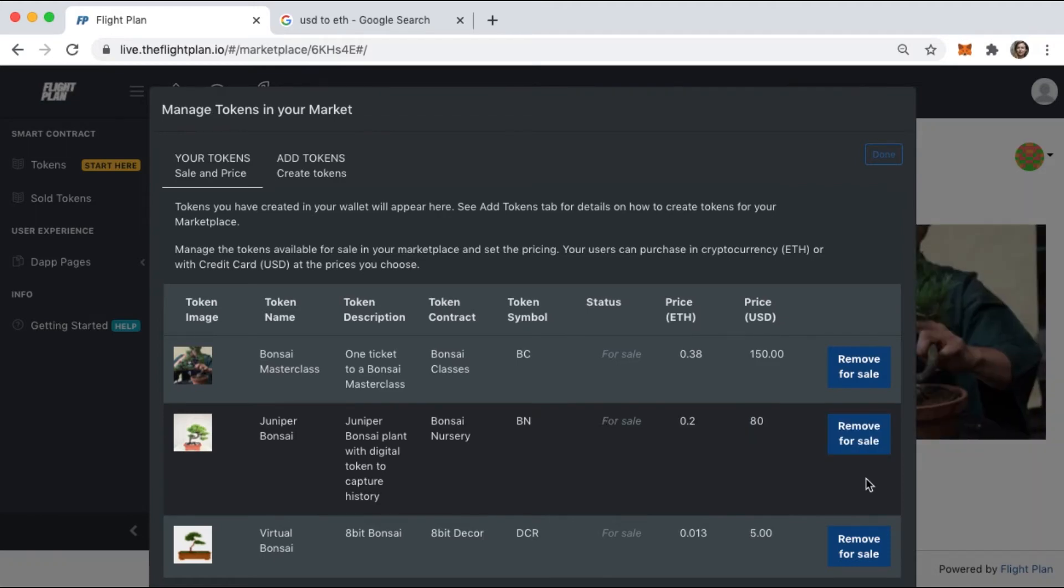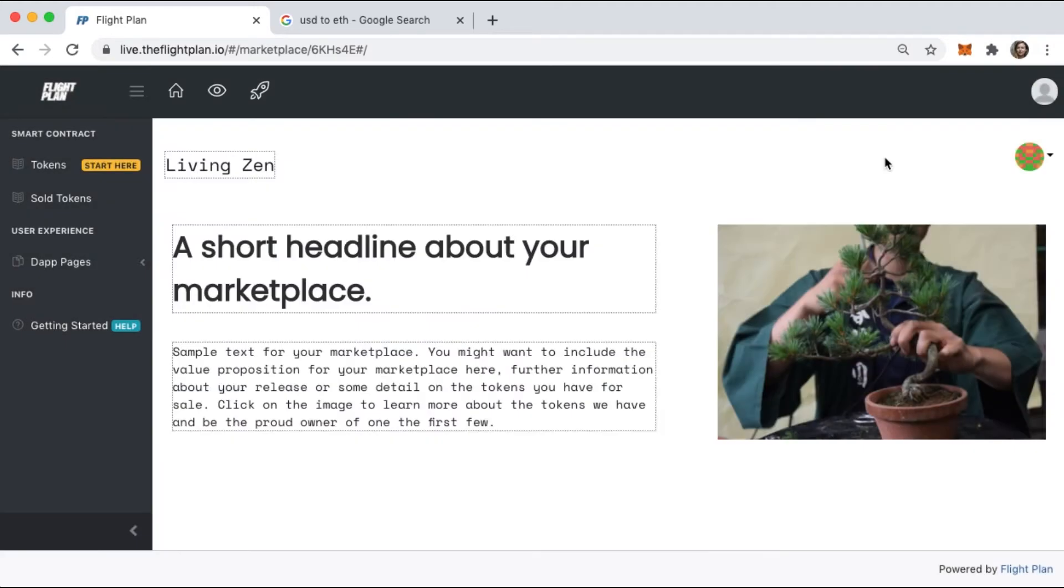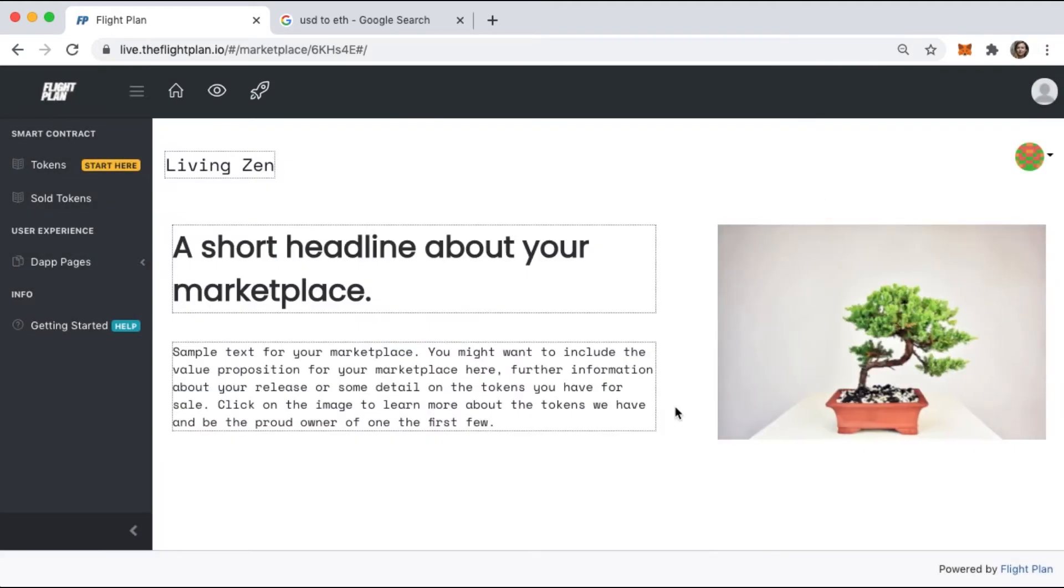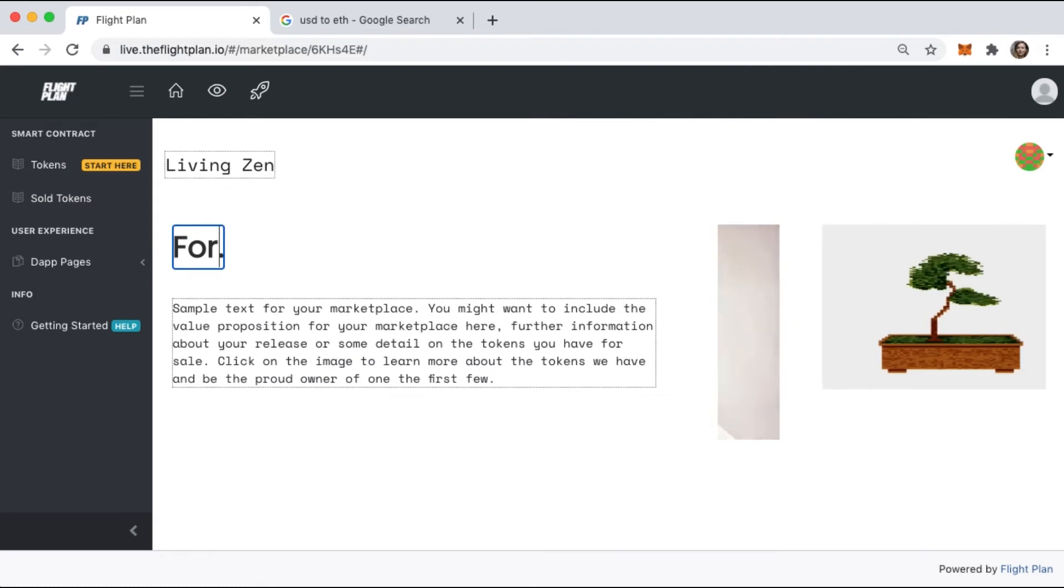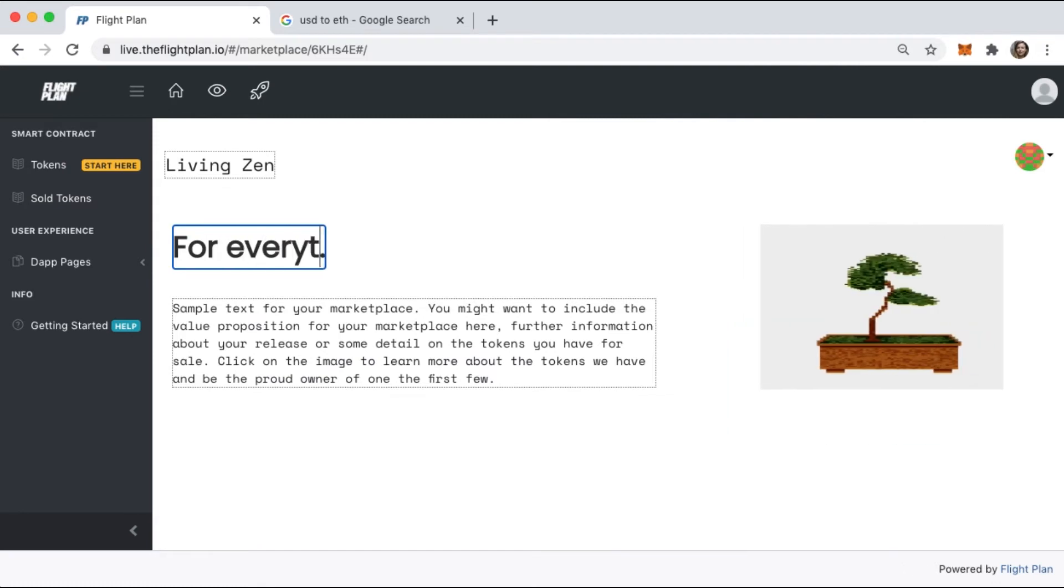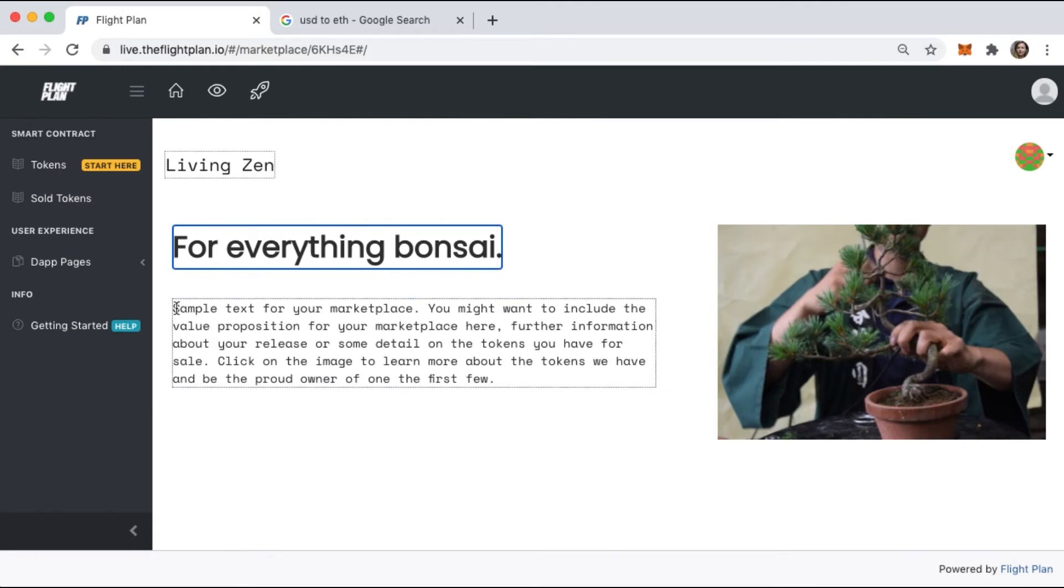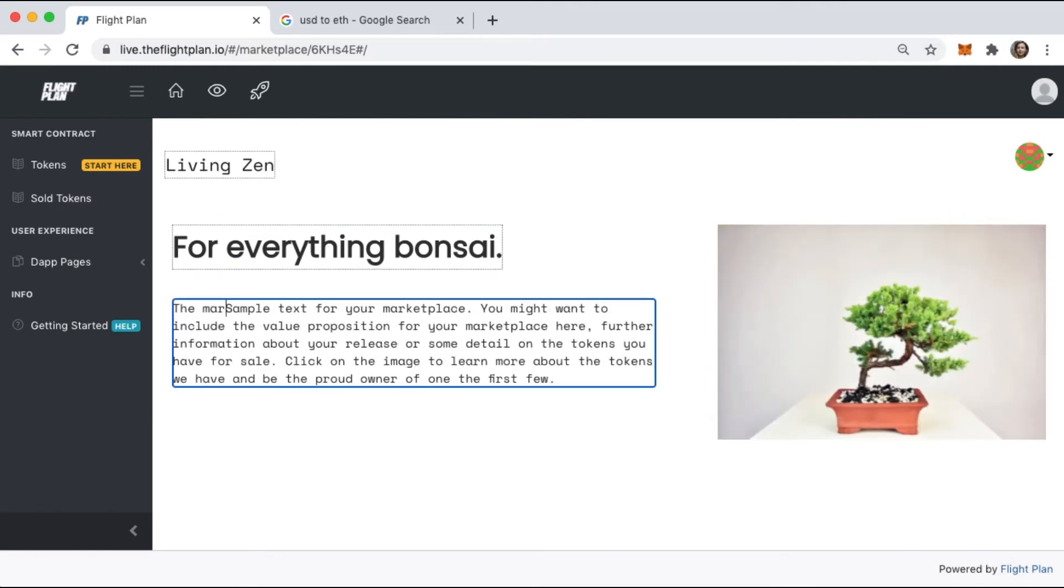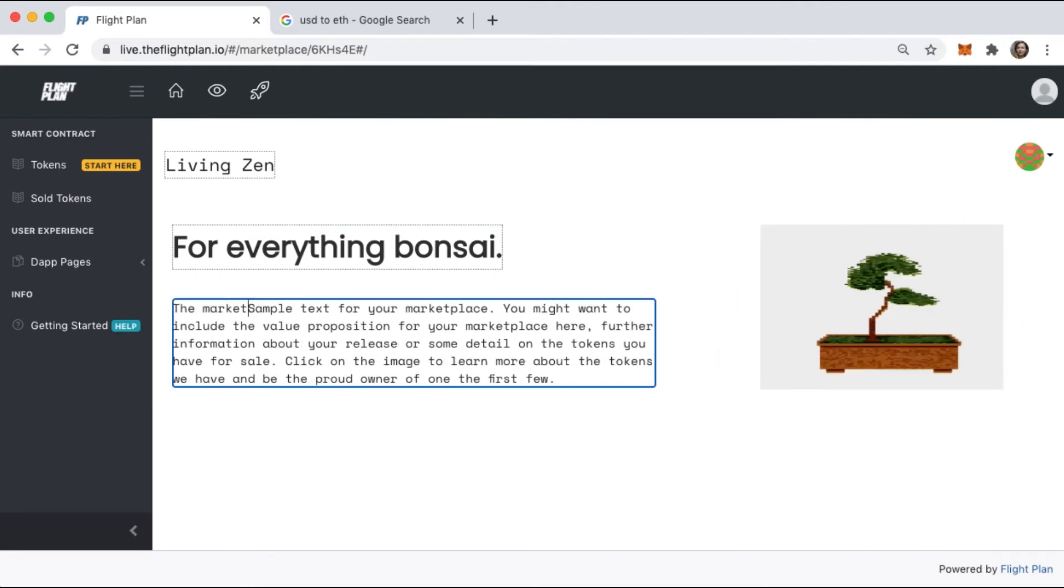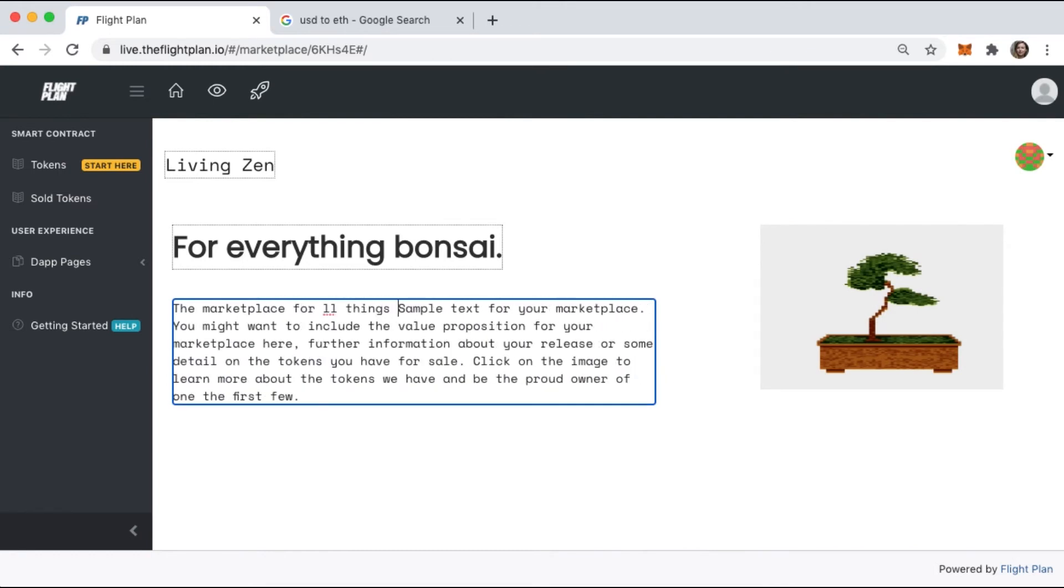Now that you know what tokens you're selling on the marketplace, update the site content and the value proposition to succinctly reflect what your launch is about. It might be a special set of tokens for early adopters, or you might want to have a selection like this to test different token options with your community.